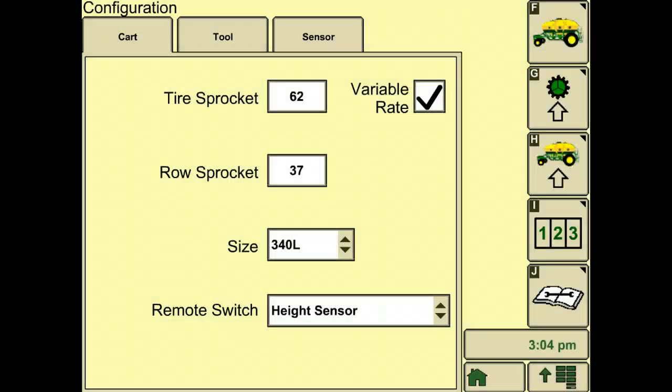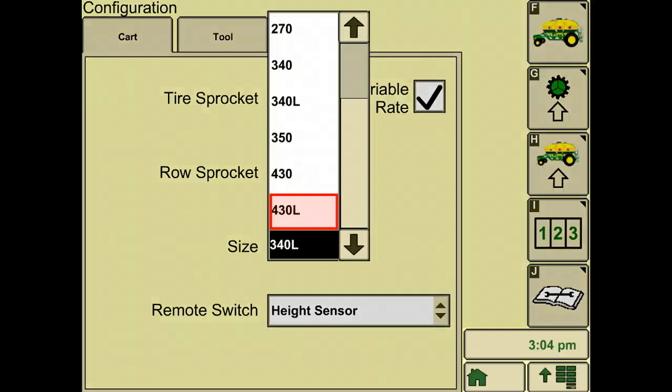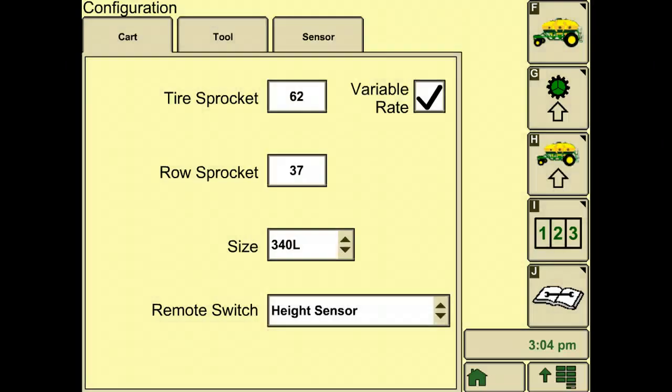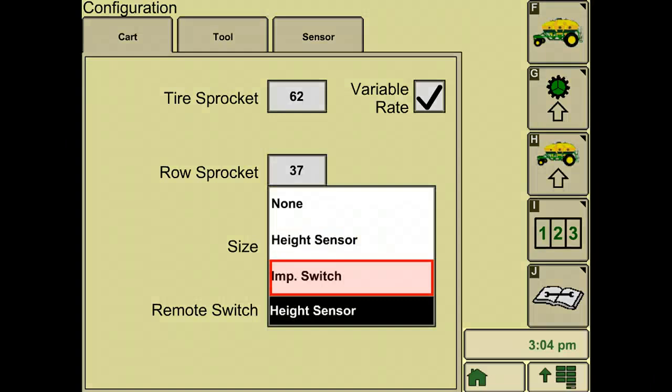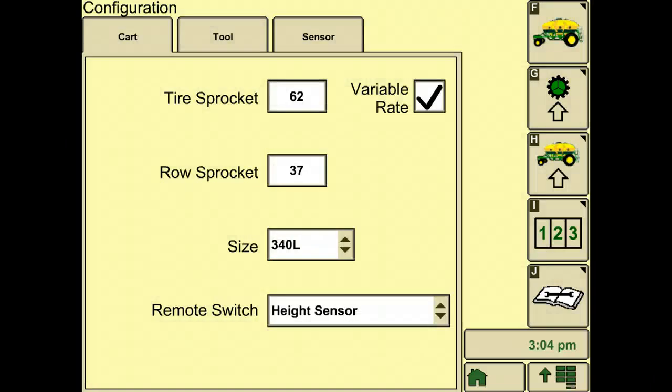In the cart tab, set up your tire and row sprocket, size of air cart, and remote switch options. Also don't forget, if you are equipped with variable rate capabilities, check the variable rate box in the upper right hand corner.